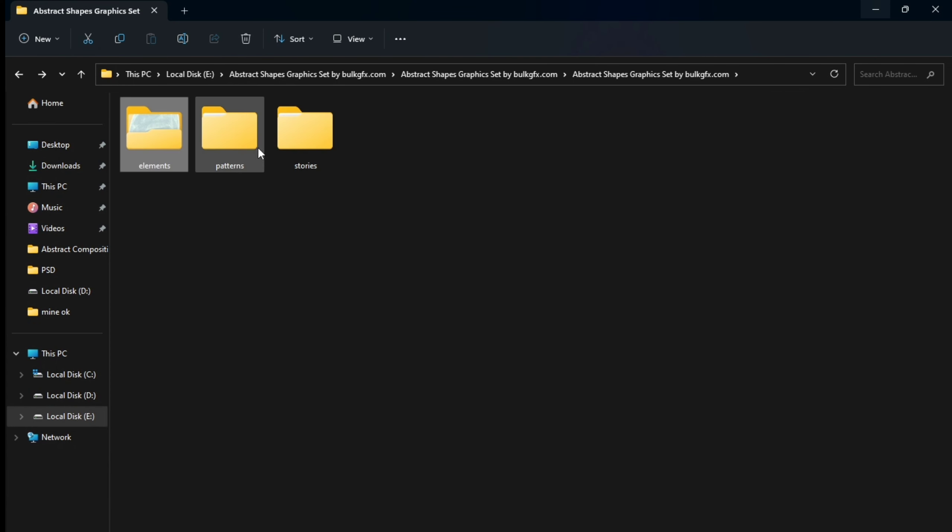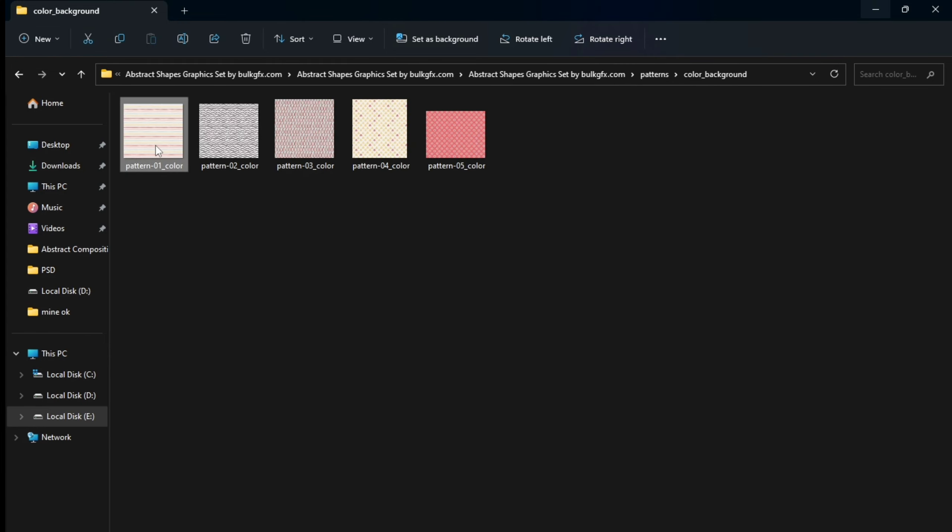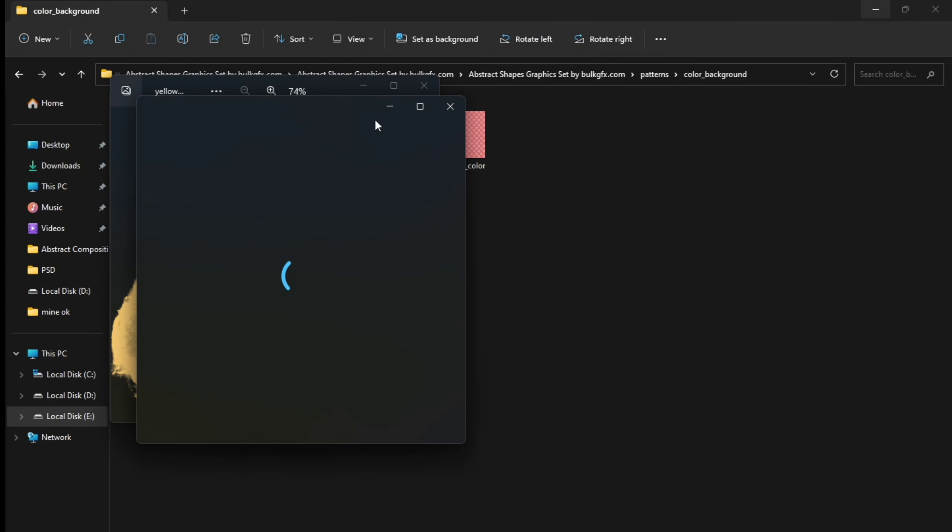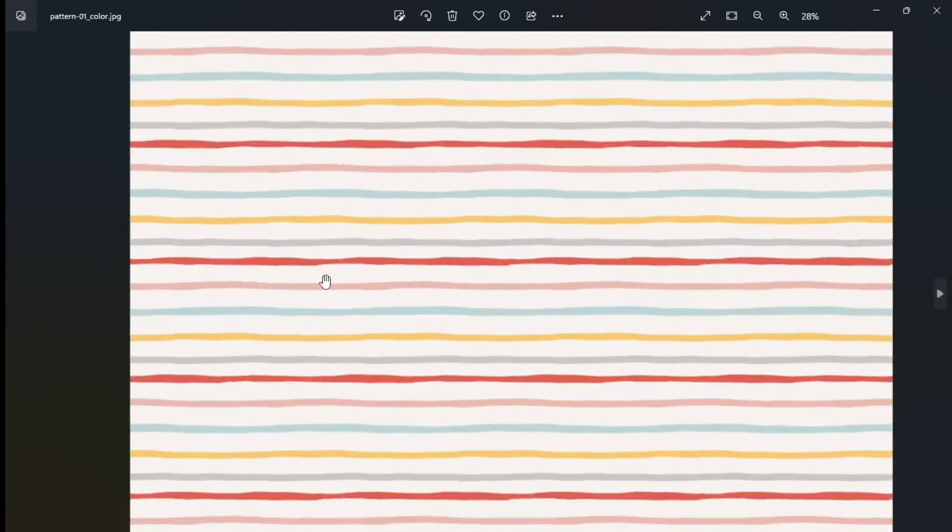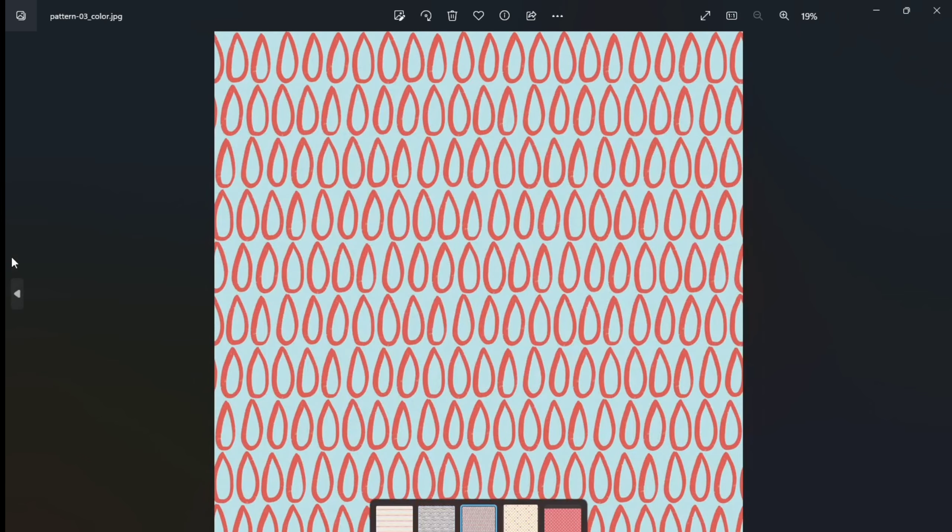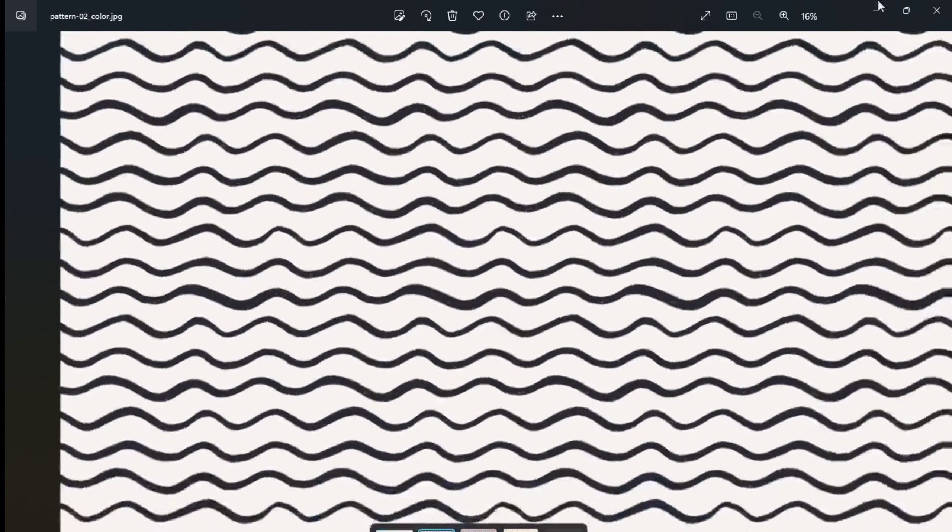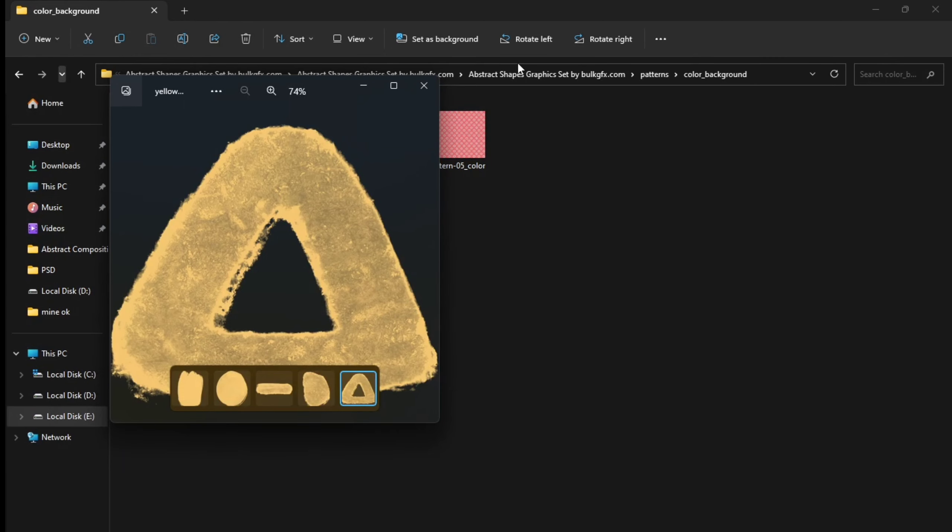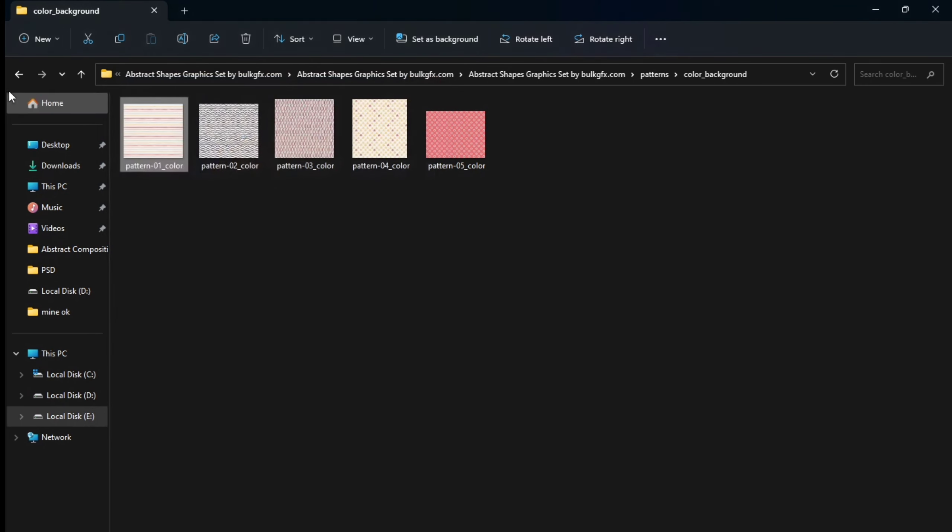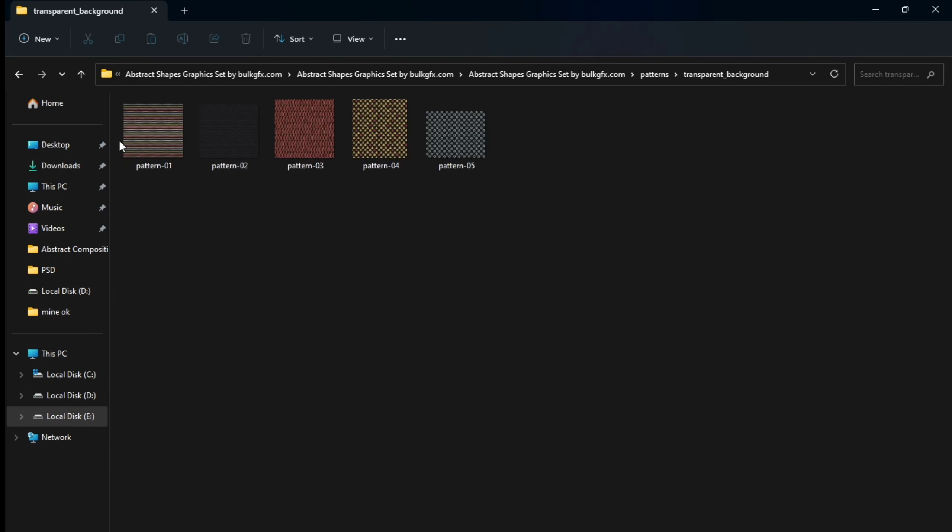And here these are patterns with color background and transparent background. These are JPG images, high color JPG images, and here these are transparent background.